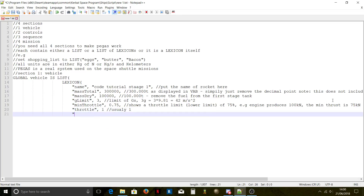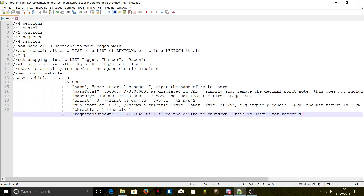Usually that value is 1. There's also a 'require shutdown' field. This is useful for recovery: if you have a rocket you want to recover and you don't set that to 1 — it's a boolean, so 0 or 1 — if it's 0 or doesn't exist, PEGAS assumes zero and won't shut down the engine. It will stage but the engine on that stage will keep going, so bad things can happen.